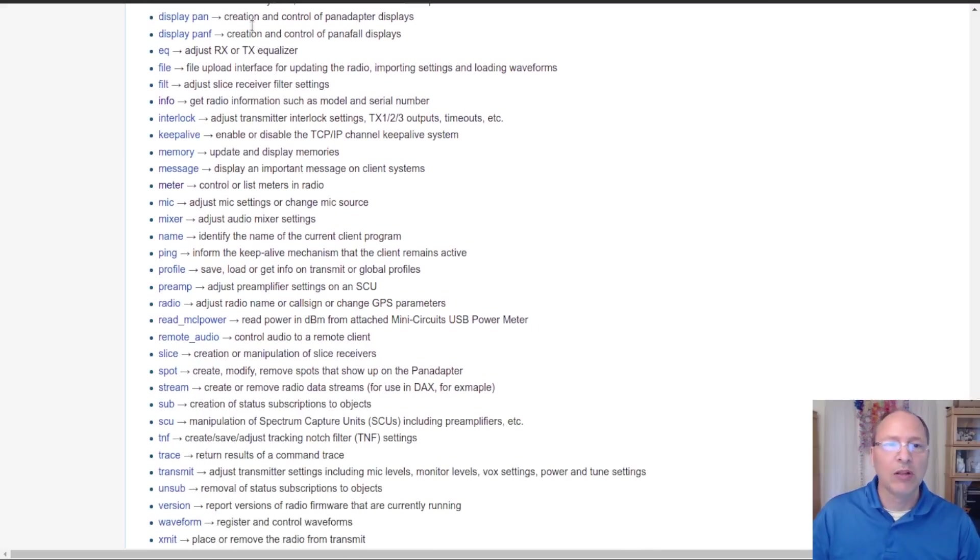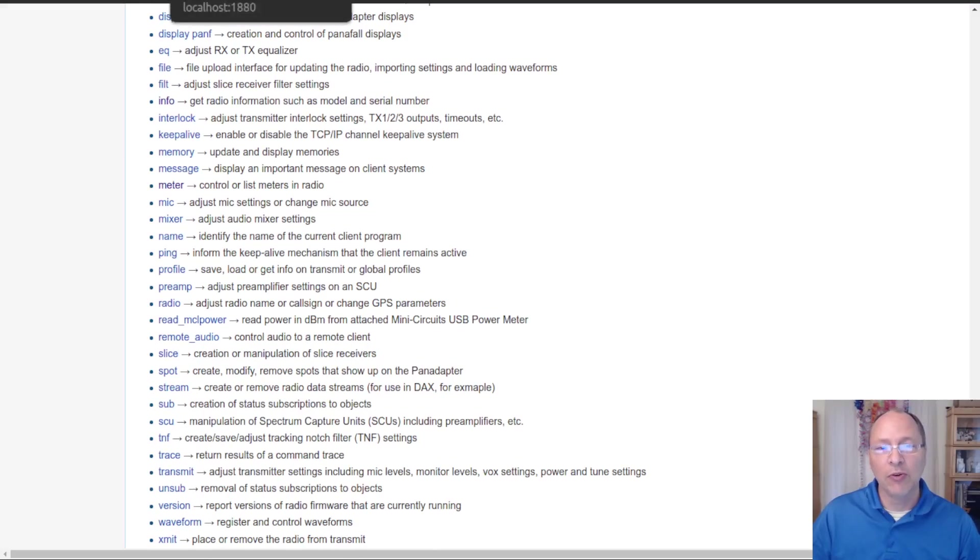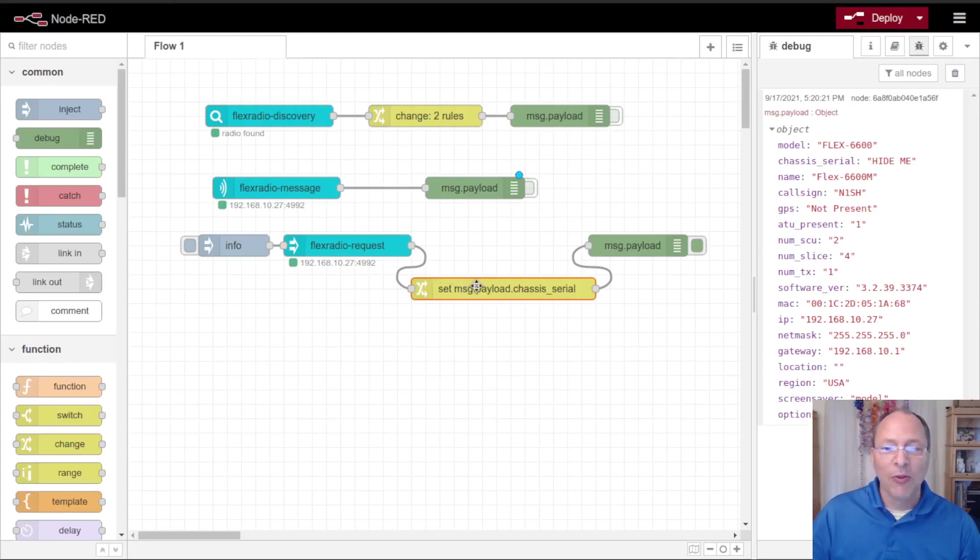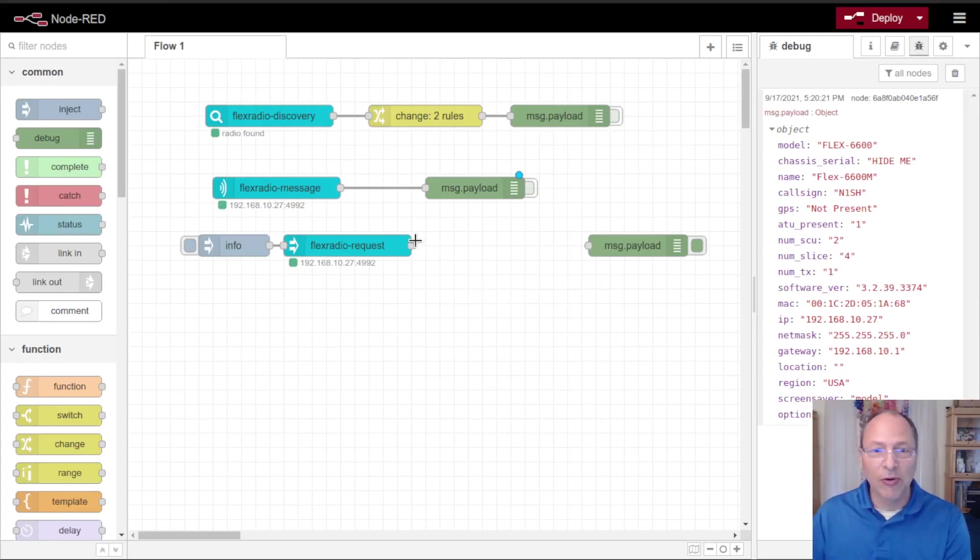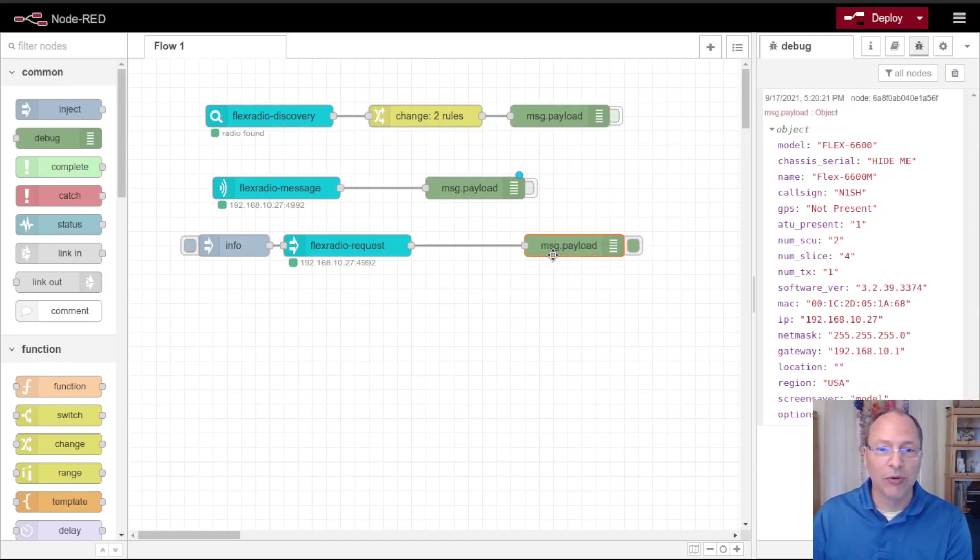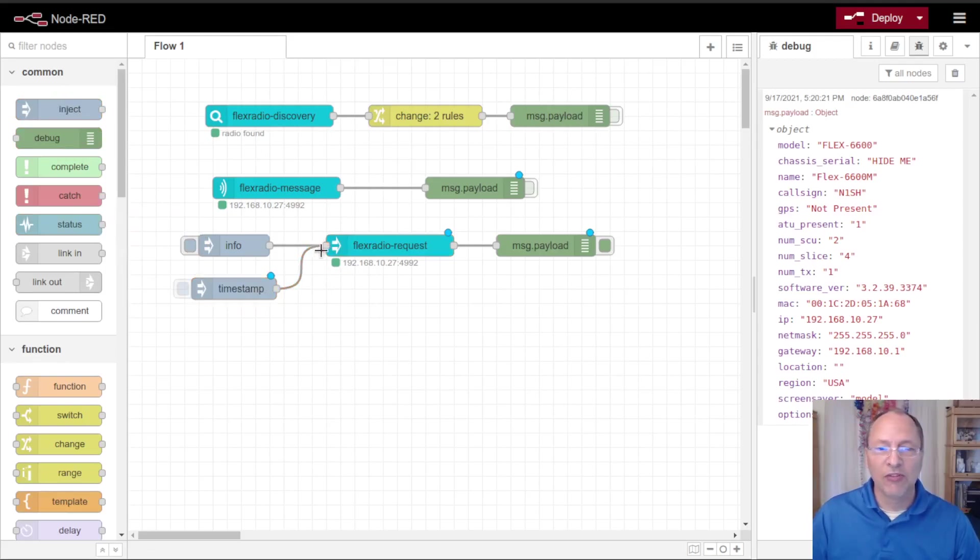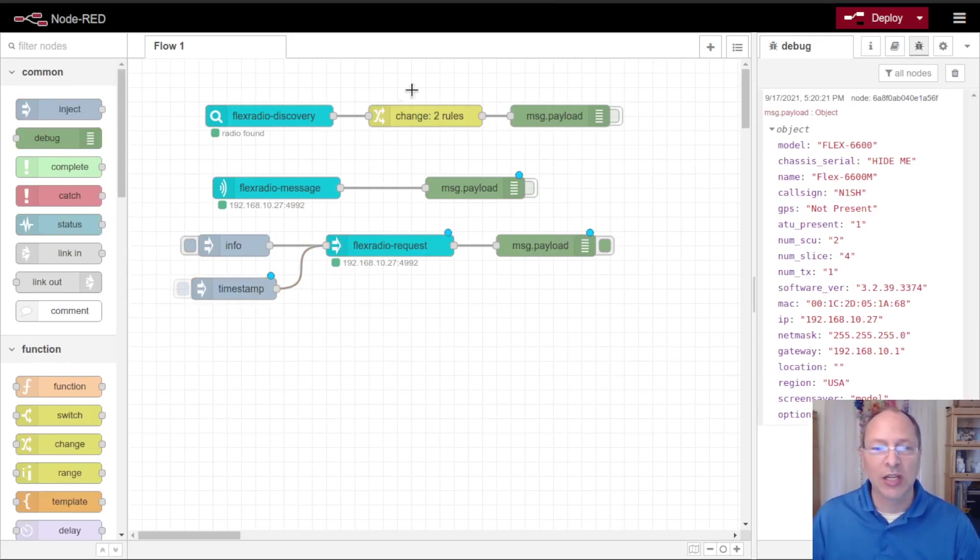There's a number of other commands that we can send to the radio. They're listed here as well as in the node red ham radio group. There's a whole community that will help you understand what those are. The one that I want to do next, I'm going to take this note out because I'm not going to inject the info note again, but what I am going to inject are some other commands. One that I want to do is because I want to understand what meters and what information I can monitor on my radio.